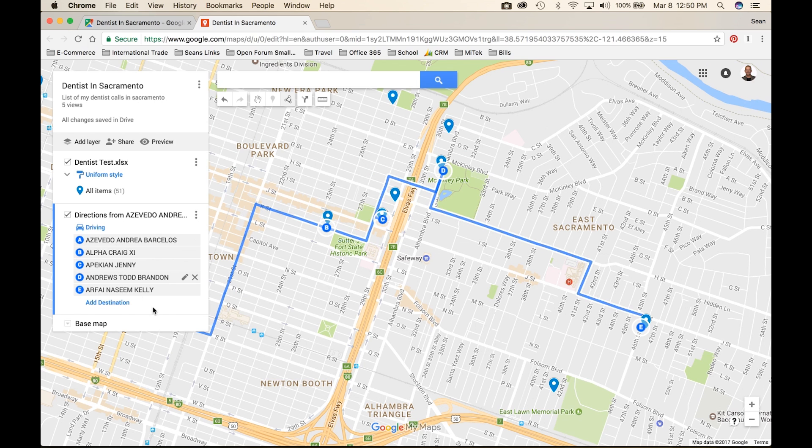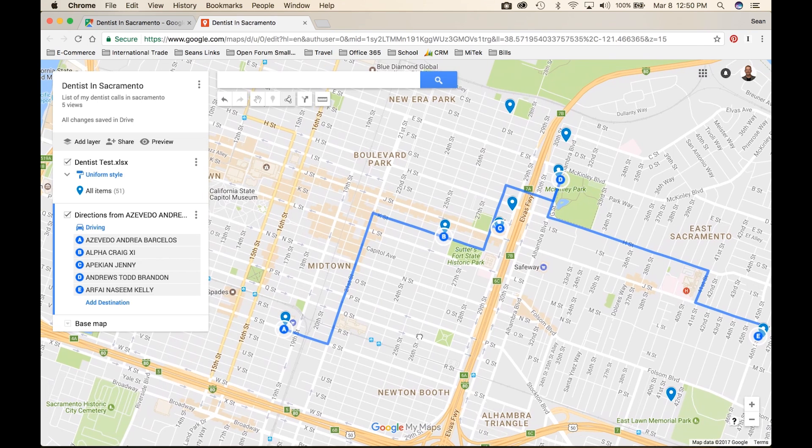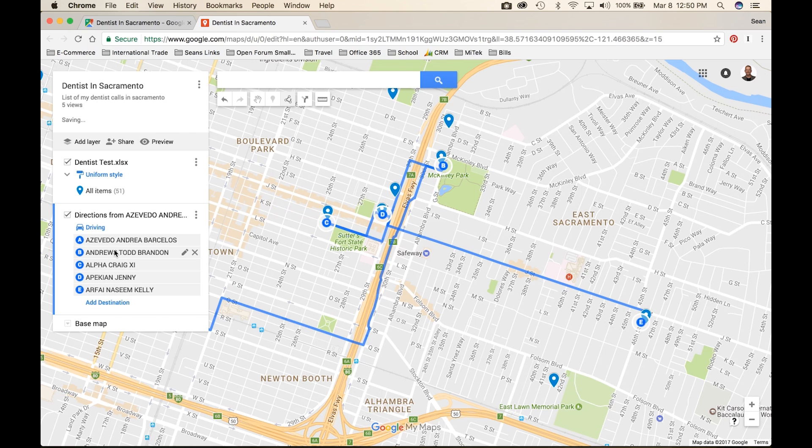For those of you that want to access this on your phone, all you have to do is go to Google Maps, My Places, and Maps, and you'll see that this map is automatically synchronized to your phone.